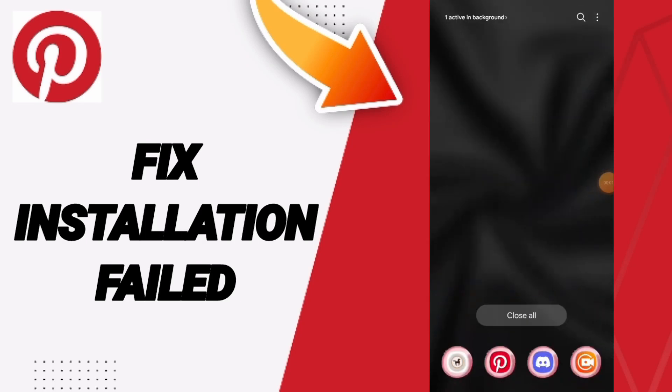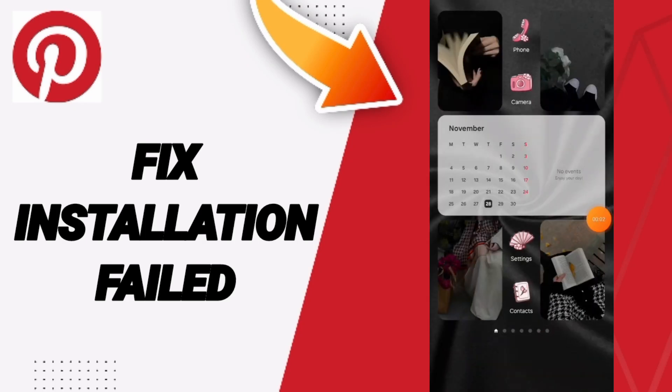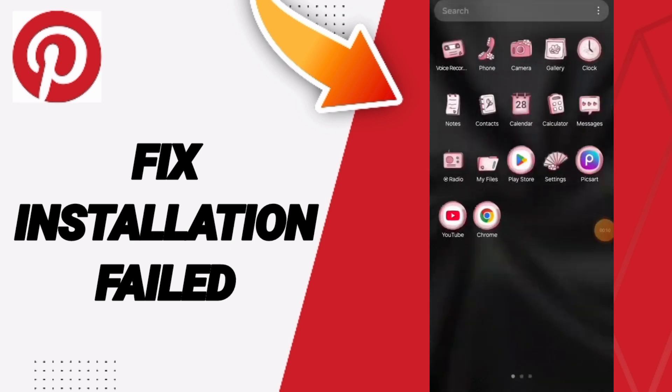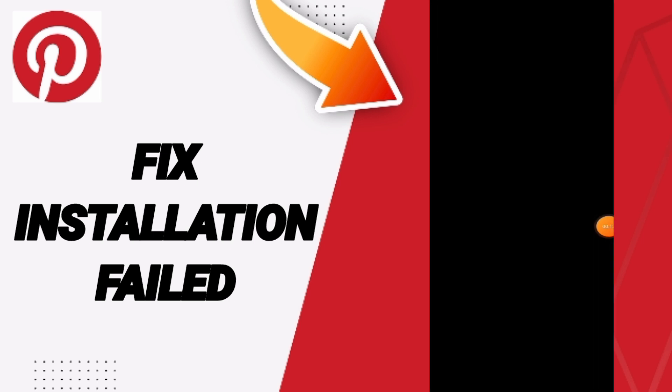Hi guys, today we will talk about how to fix or solve the problem of installation failed on the application of Pinterest. We go to settings.